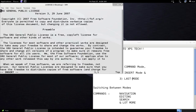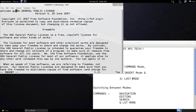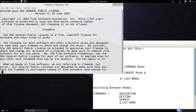Now I can type any text — for example, 'welcome guys' — and my keyboard will function as input to the text file. To switch back to command mode, press the Escape key. As you can see, the 'INSERT' indicator at the bottom disappears, confirming you are in command mode. To go to last line mode, press the colon key. That takes you to the last line where you can type last line mode commands.